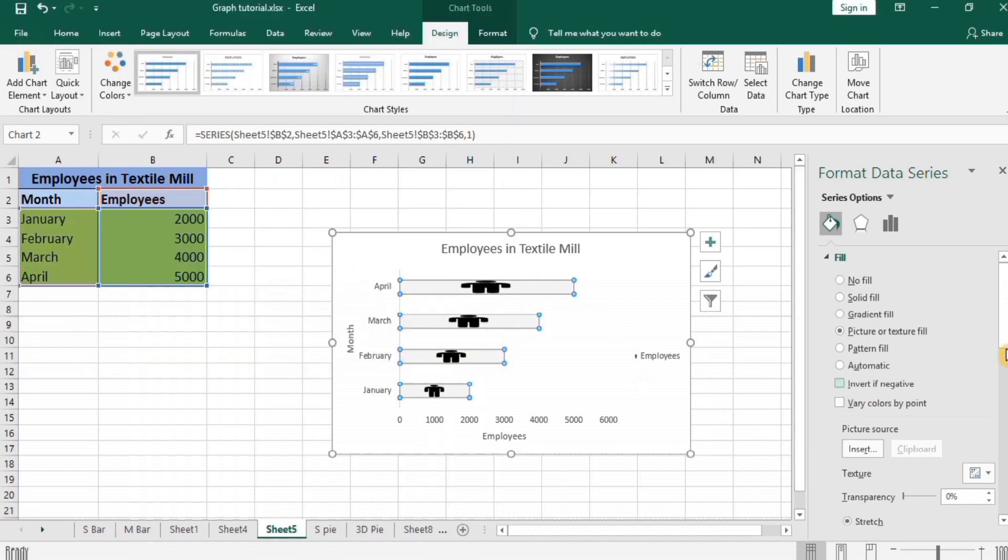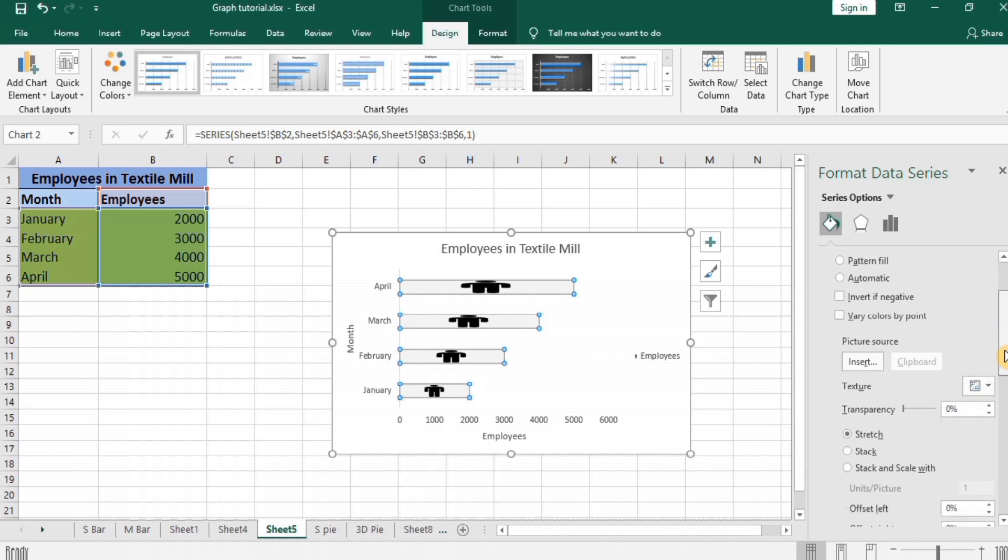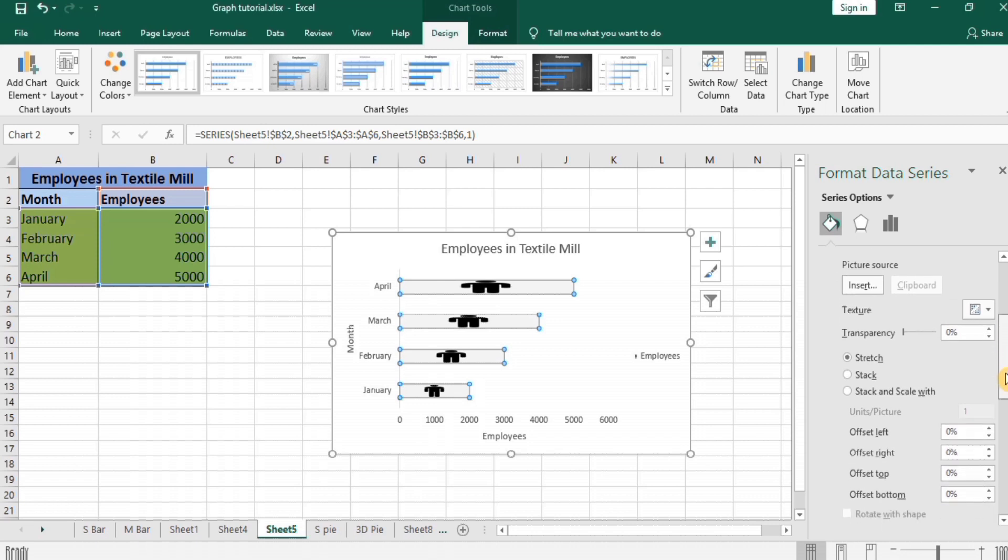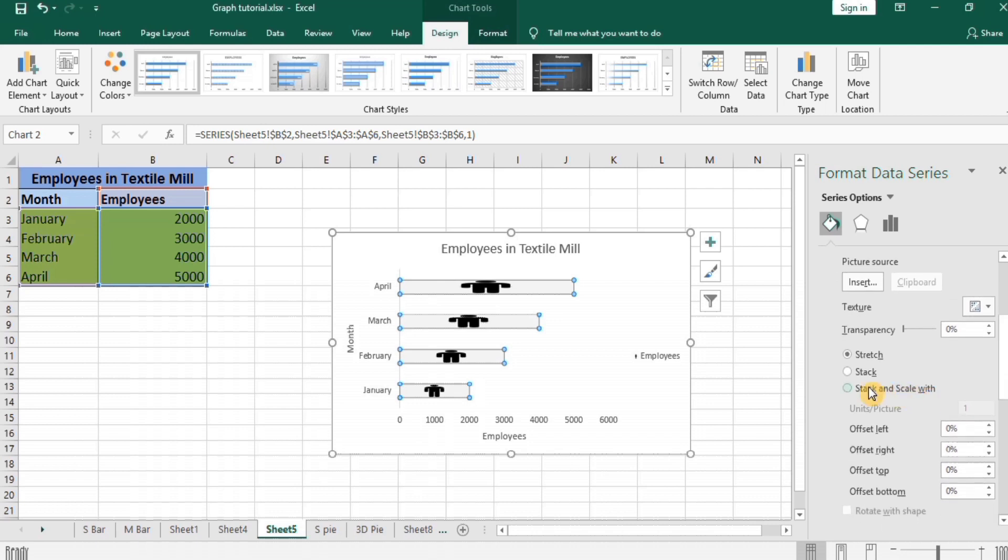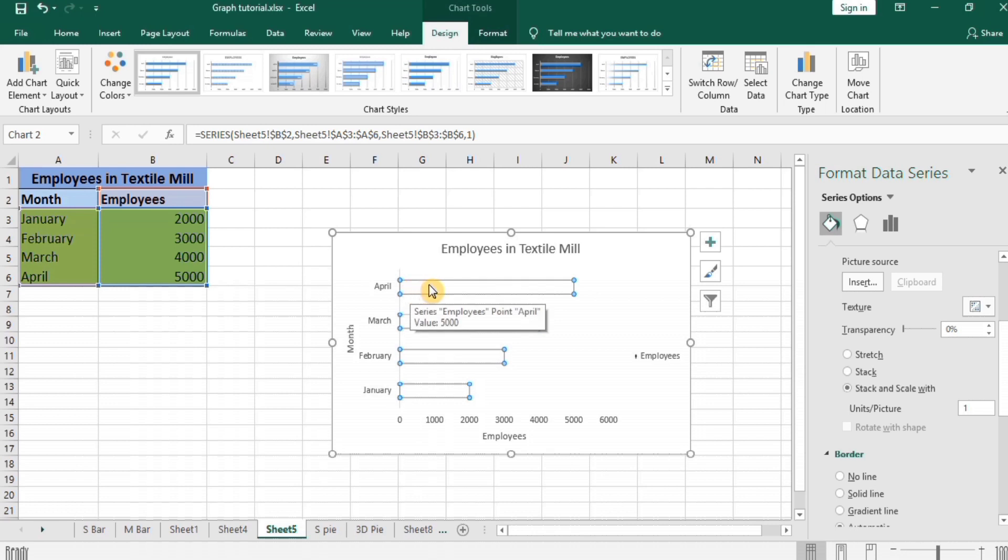Select scroll down this option and select Stack and Scale Width. So you can see here the employees are 2000, 3000, so it is not possible to portray the image of man by 2000 times or 3000 times.